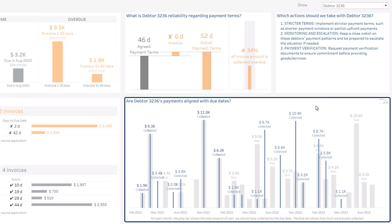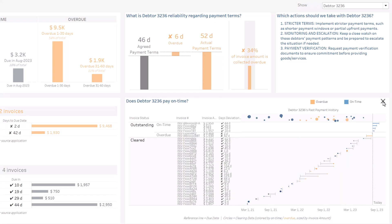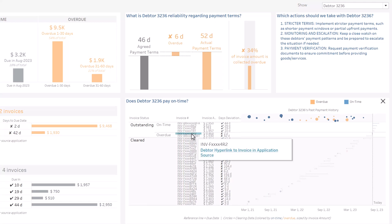At the bottom right, this debtor's payment history: in gray, the total amount due per month, and in blue, the actual payments made. A pop-up allows you to view the past payment history for this debtor in more detail. From this page, you can also click on any invoice to open it directly in your billing system.